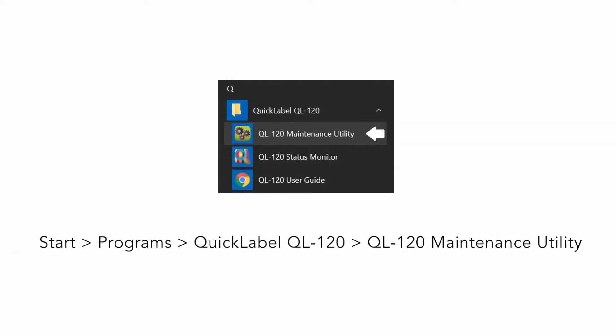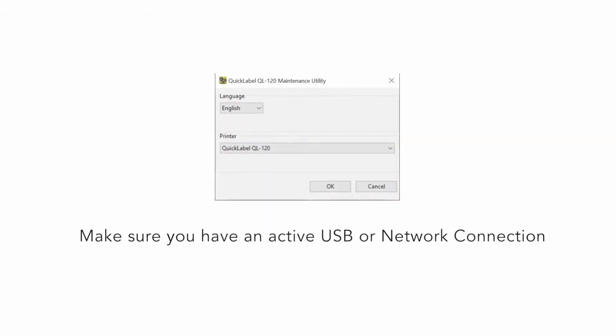Launch the maintenance utility from the start and go to programs and QuickLabel. You should have an active USB or network connection to the printer.